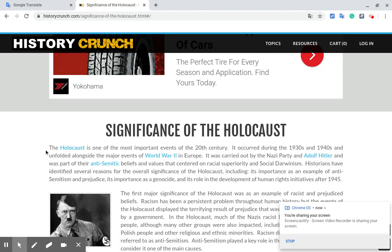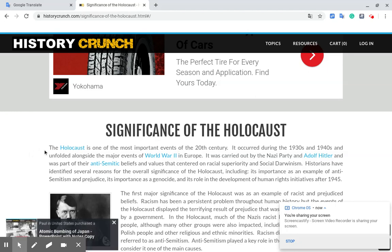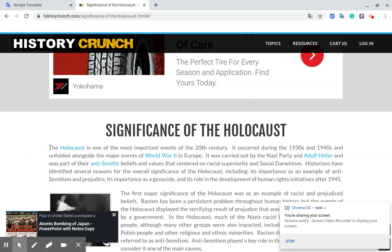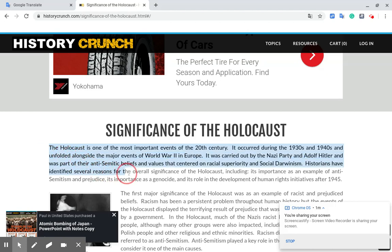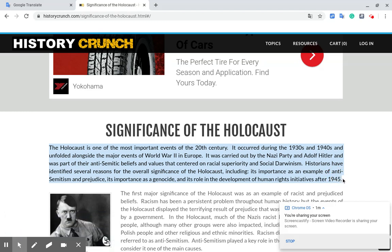This paragraph has to do with the significance of the Holocaust. So if students understand the significance of the Holocaust but cannot quite put it in words, they can copy the paragraph.